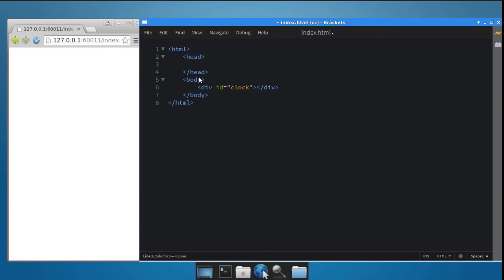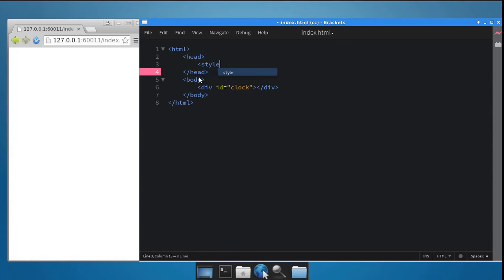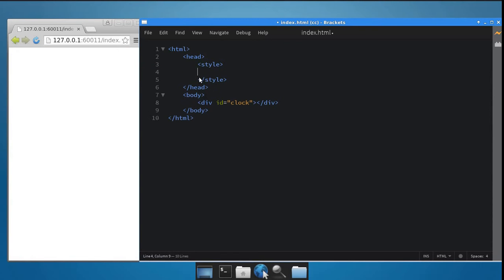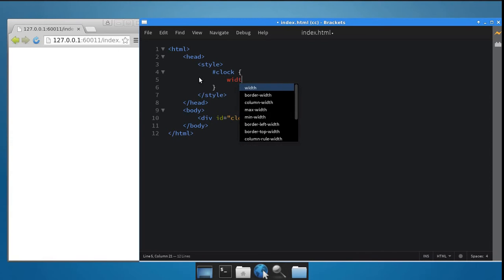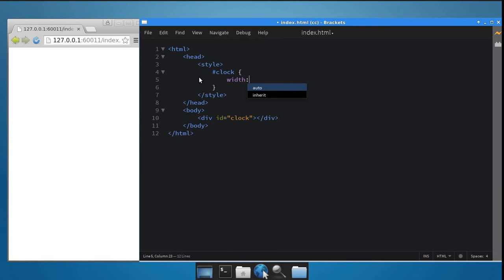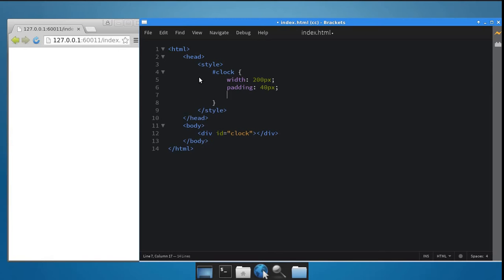Next, let's add some styles to the clock. Type in hash clock to select the clock div. Set its width to 200 pixels, set its padding to 40 pixels, and give it a solid border.